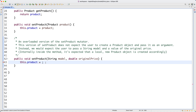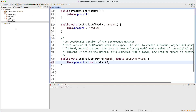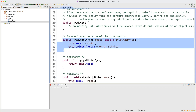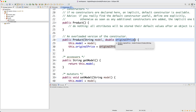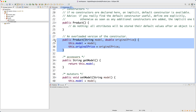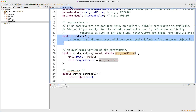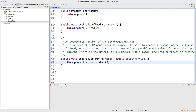What I should do instead is create a local new object using the new keyword. In Java, whenever you want to create a new object you use the new keyword, then call the constructor. If you go back to the Product class, there's an overloaded constructor version that takes exactly model and originalPrice. It's not a coincidence - I designed it that way so it would be smooth to call this constructor from another class.